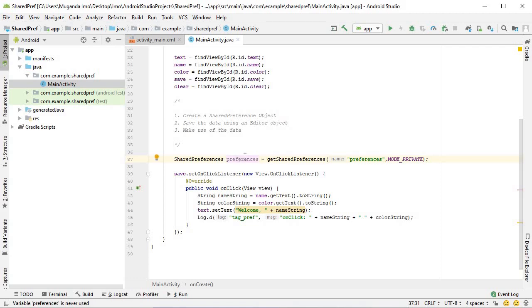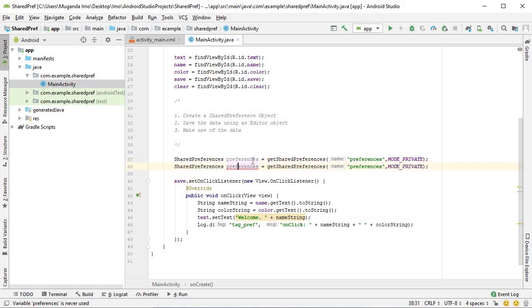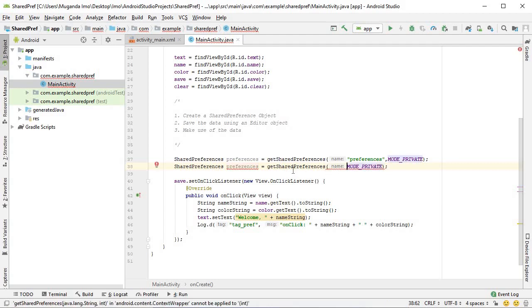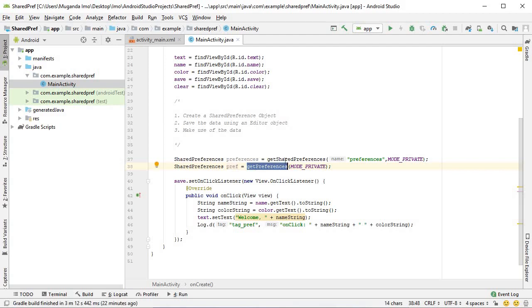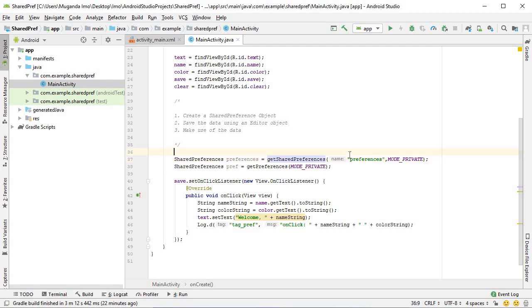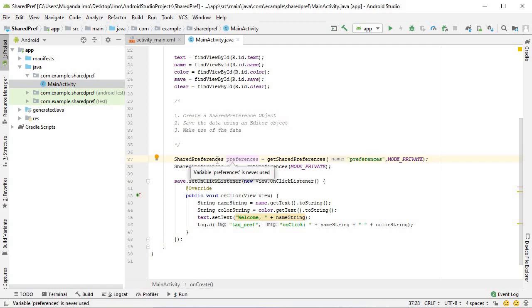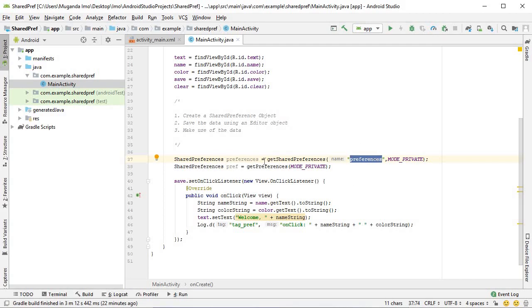Before we move on though, I'm going to duplicate this. I'll get rid of my first parameter and change this to getPreferences. I've made another shared preferences object. This one's called pref. As you can see, the main difference is I'm using the getPreferences method rather than getSharedPreferences. So what's the difference?